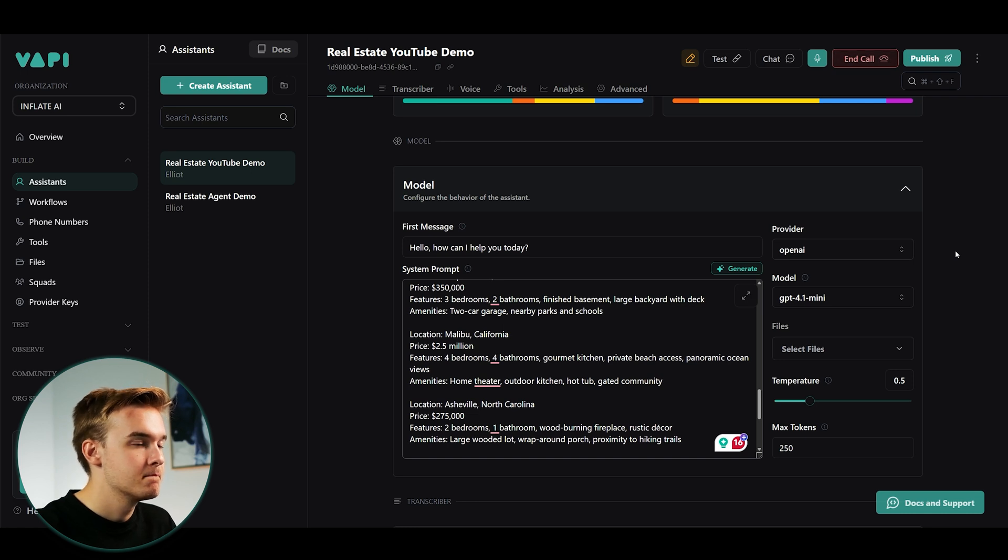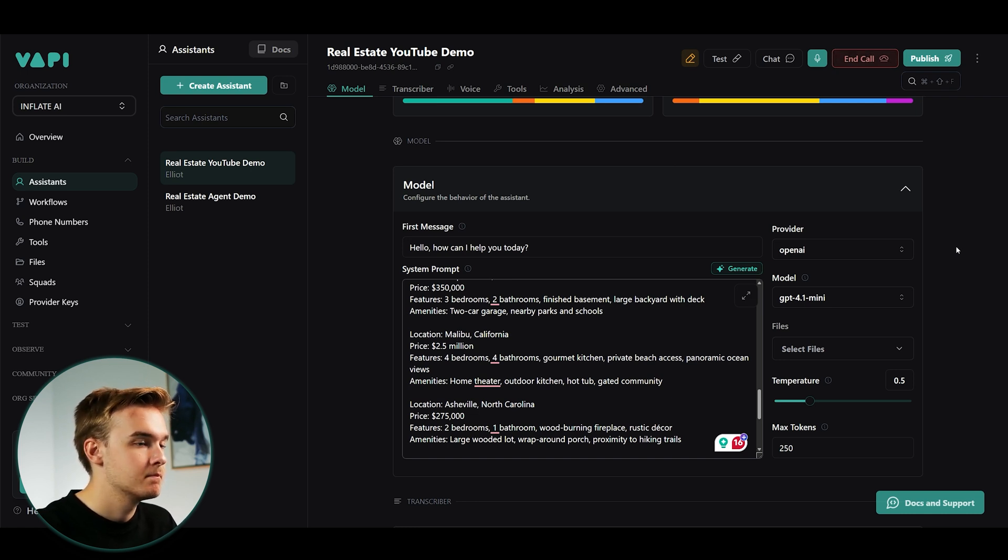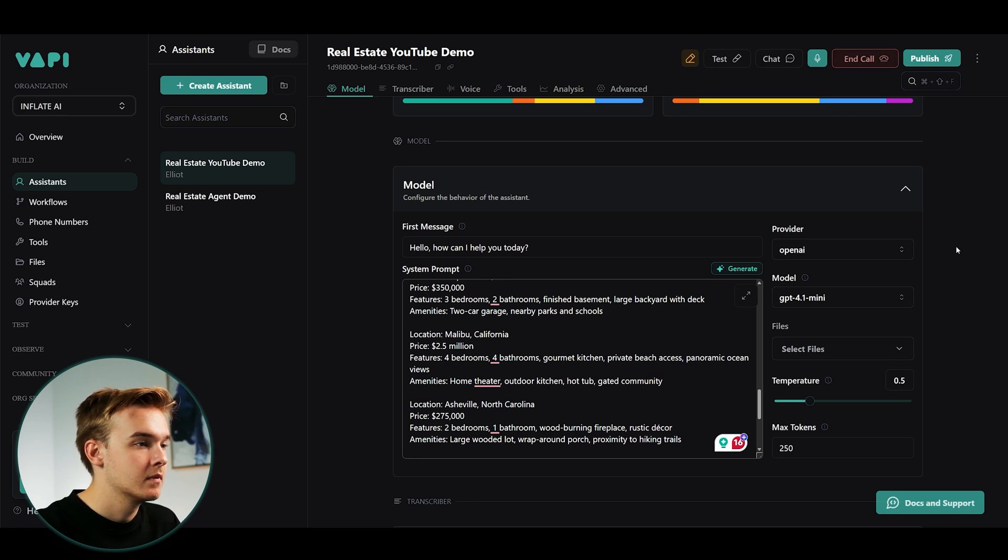So usually we set up a time that works for you to swing by and take a look. No big deal. Just a quick appointment to show you around and answer any questions. When would you want to come by? Like what day and time works best for you?